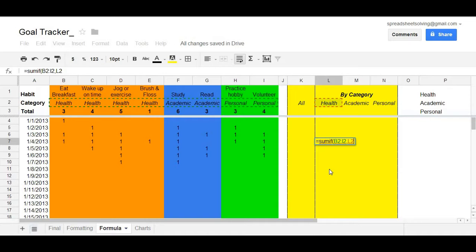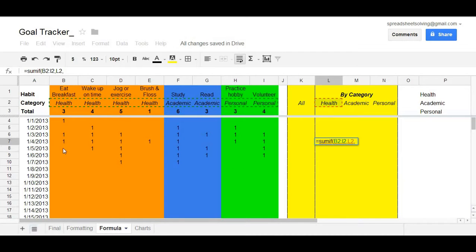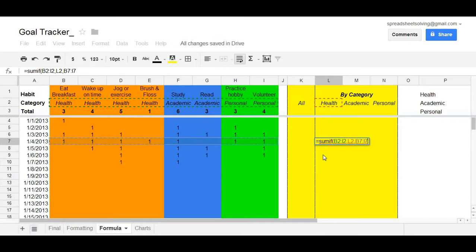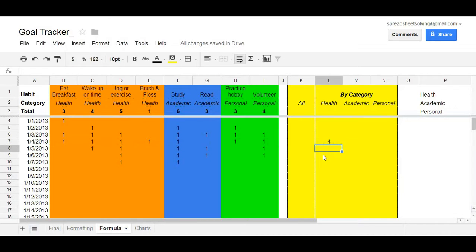And then the last, after you insert a comma, is you need to select the range from which the values are summed. So we want to add up all the times these goals were accomplished based on the criteria of health. At that point, you can click on a close paren and enter. And we'll get the four.